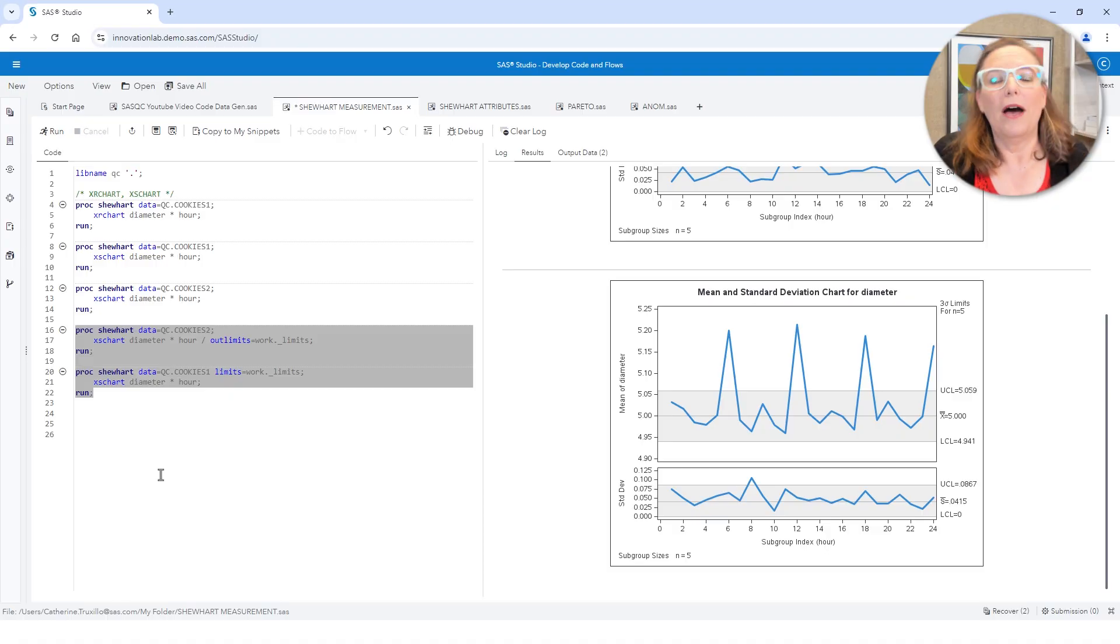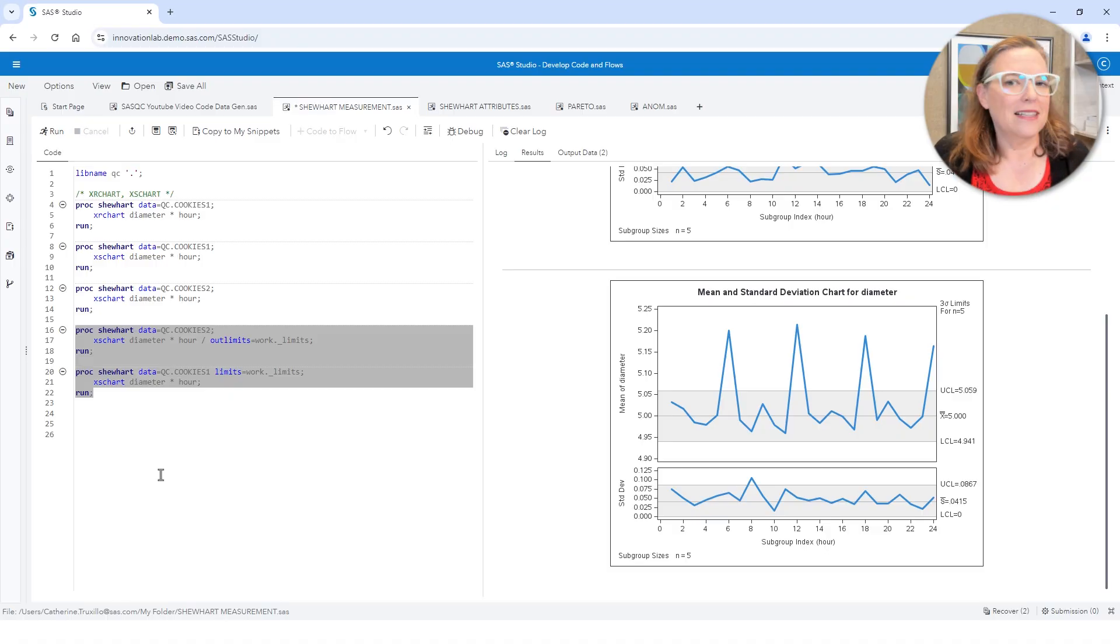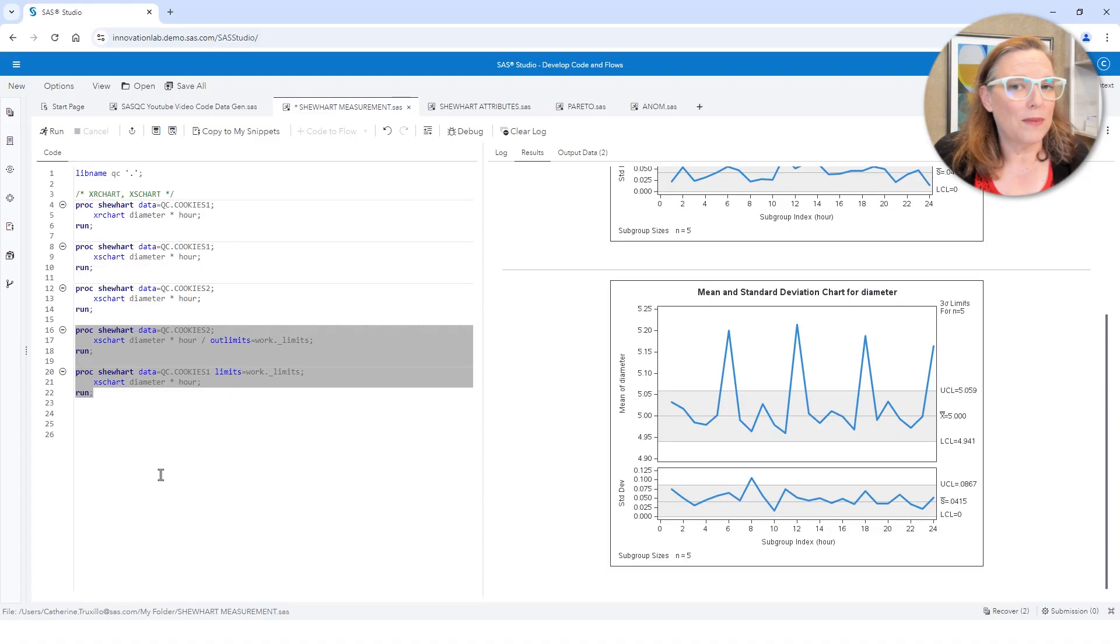So I hope you found this helpful. Lots of ways that you can use Proc Shewhart for grouped measurement data. So if you liked this video, if you got something out of it, make sure you click like. Leave me a comment down below. I love to hear what you all are thinking. Check out the resources down in the list below. You'll see links to the data set that I used. You'll find links to documentation and some training. Check it all out. Good stuff. I'm looking forward to seeing you next time. And don't forget to subscribe to the SAS users channel. Until next time.